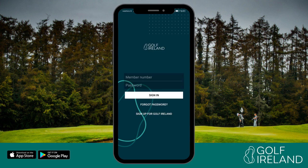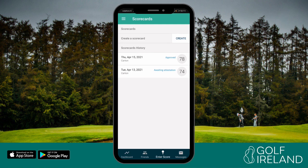Whether you're playing at your home club or at any other Golf Ireland affiliate club, general play rounds can now be submitted using the Golf Ireland app. In advance of submitting a general play score, you must first establish that the course or tees you intend to play from are set up to satisfy acceptable score conditions.